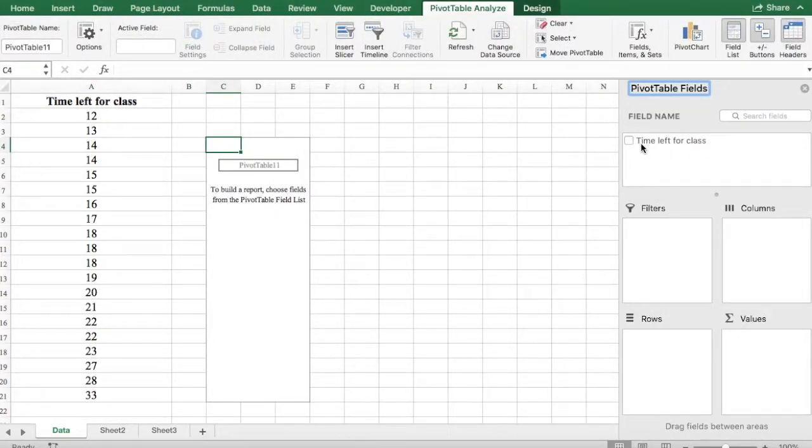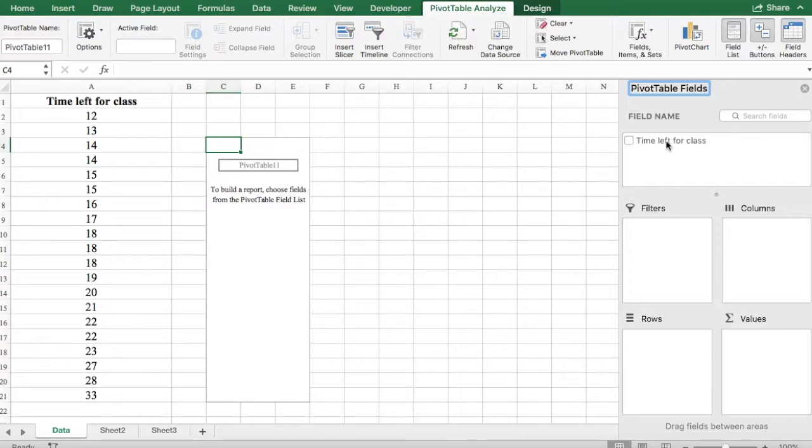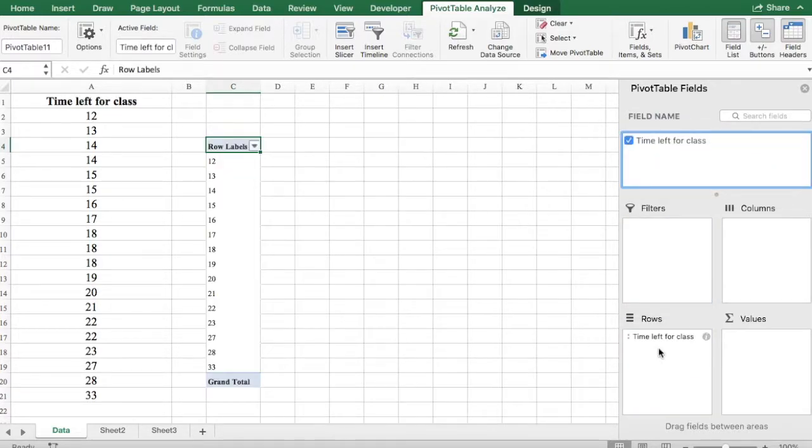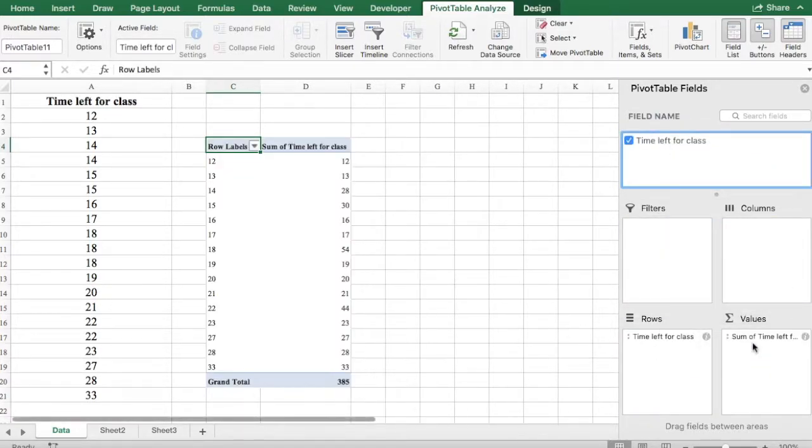Now you can see the field we have in our table show up here. Time left for class. We're going to drag this and put it on rows. Then we're going to drag it and put it on values.